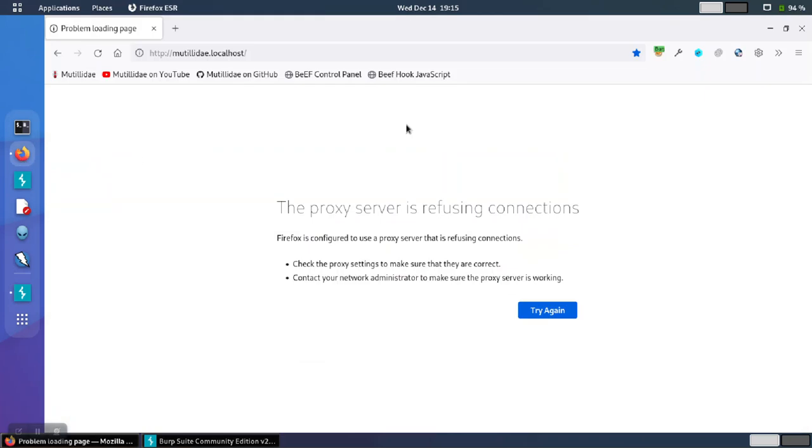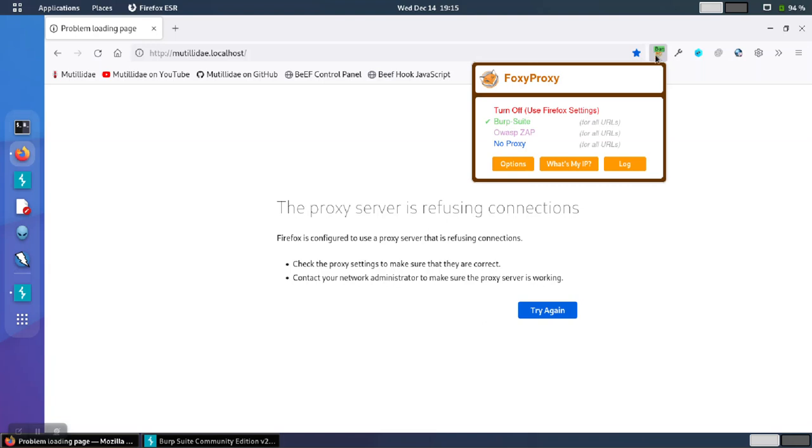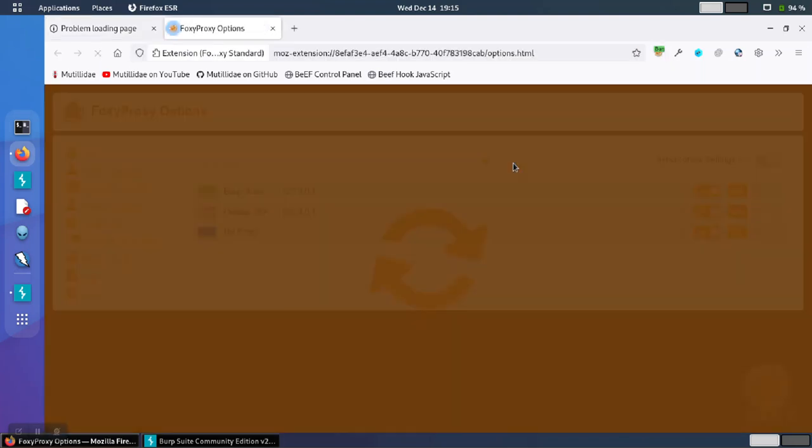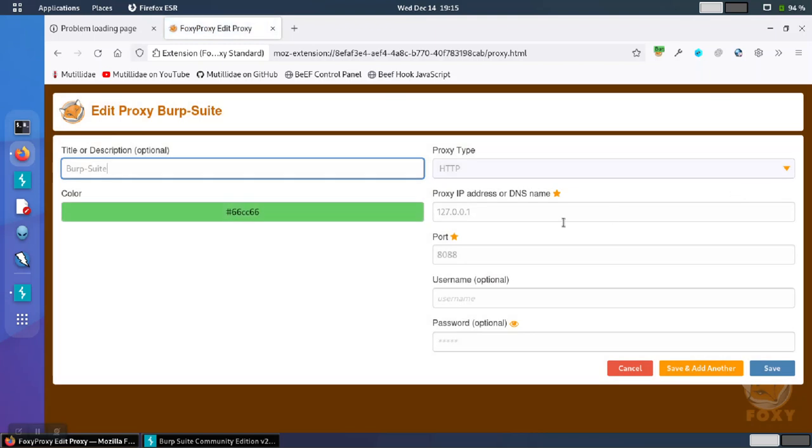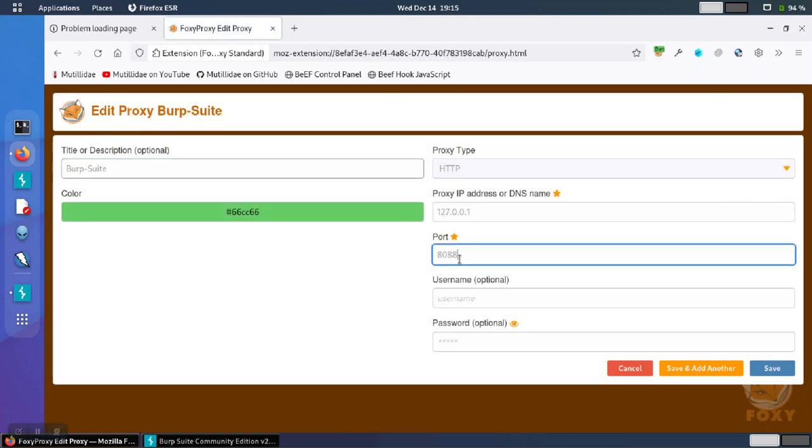Over in the browser, we need to make sure that the proxy is listening on the port number that we picked. In this case, I'm using Foxy Proxy to manage the proxy settings. So I just need to make sure that it's configured to use 8888, which it is. If it wasn't, I could change the number here and save the settings.